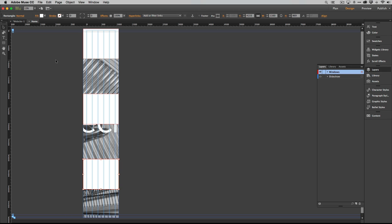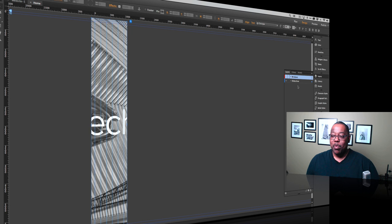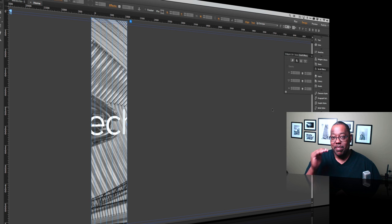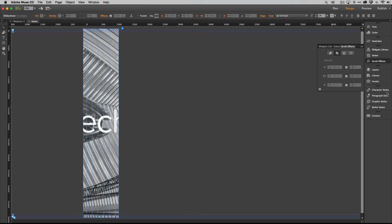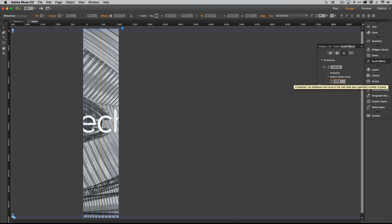Turn off the window layer and select the slideshow. This is where scroll effects come in. Since we turned off autoplay and removed navigation, the slideshow just sits on slide one. We want it to advance as the user scrolls. Go to Scroll Effects, select the Slideshow panel, enable scroll effects to control the slideshow, and set it to change every 2,000 pixels scrolled.